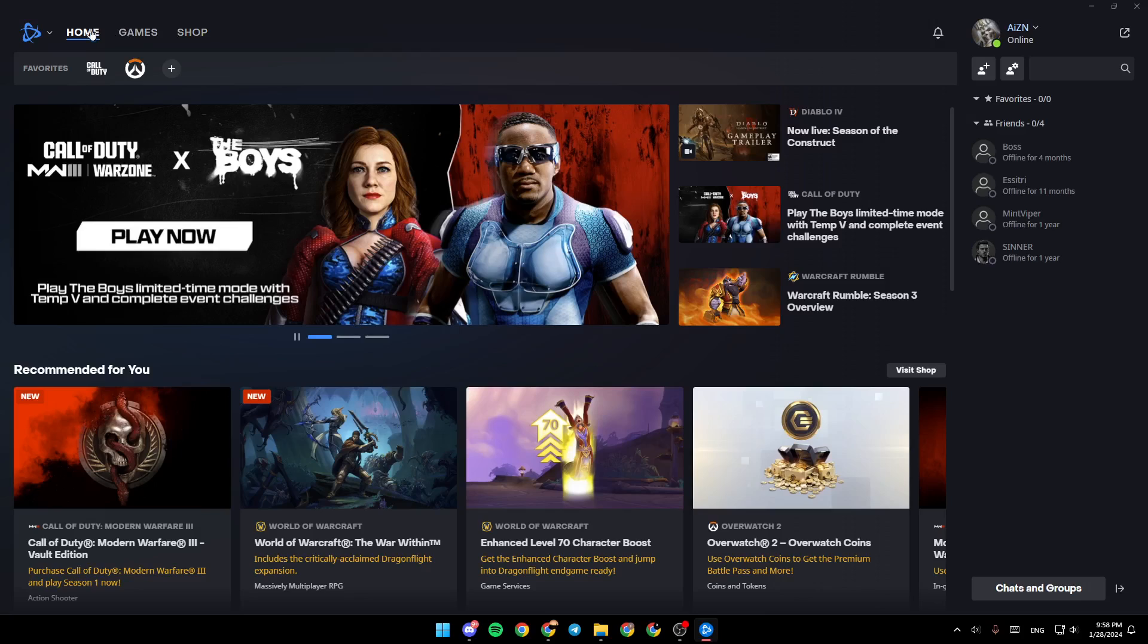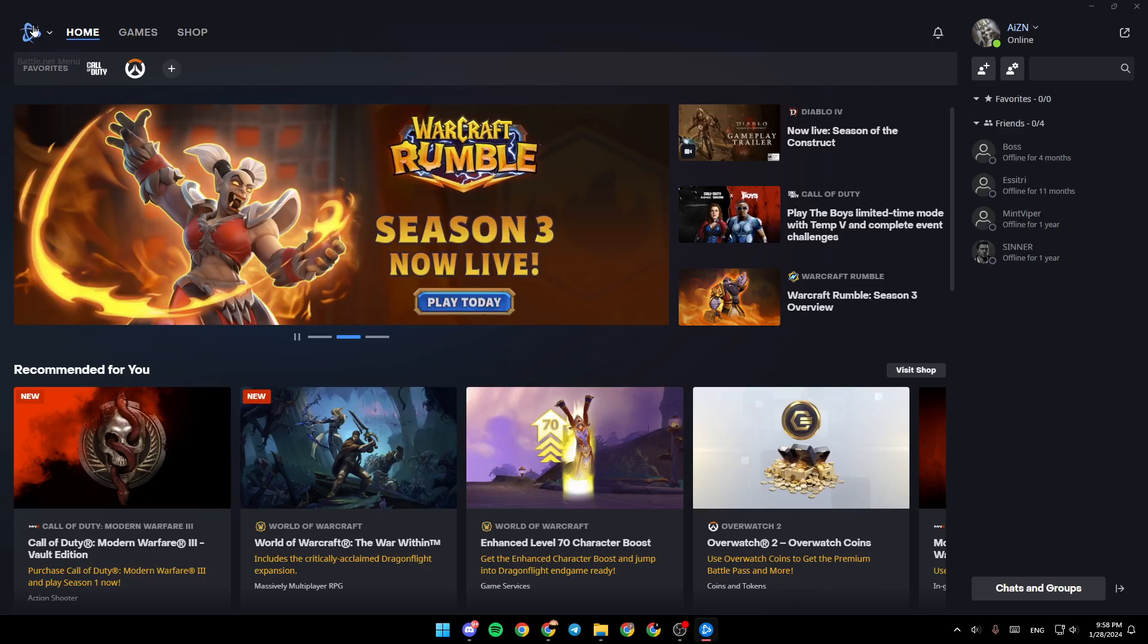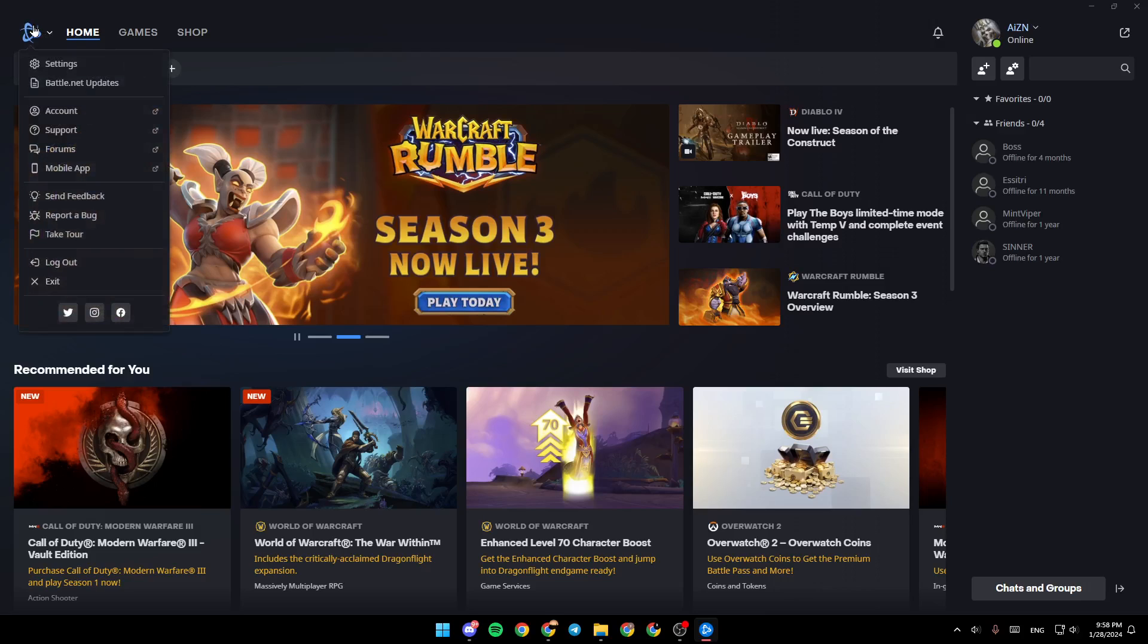There is the home section, games, and also shop. Right here you're going to find the Battle.net menu.